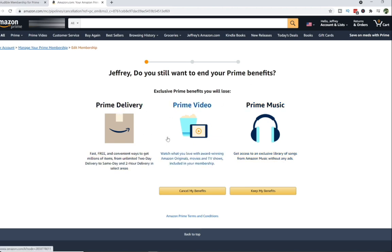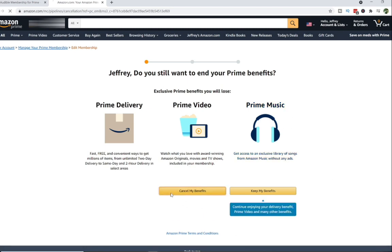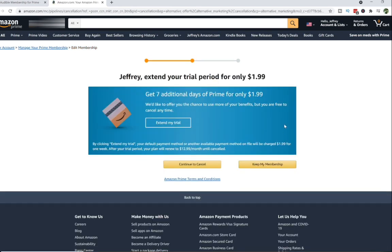Now they're going to let you know that if you're canceling, you're going to lose your Prime Delivery, your Prime Video, and your Prime Music options. Do you still want to end your benefits? So you hit Cancel My Benefits. And in this case, they're even offering me another offer — I can get an additional seven days of Prime for only $1.99, so they want me to extend my trial. But I am just going to continue to cancel. You have to keep canceling through all of these prompts until you actually get a screen that gives you a confirmation saying your membership is canceled. If you don't get that screen, they're just going to keep your membership going, and whenever it's supposed to renew, you are going to have it automatically renewed. So make sure you are clicking all the way through the prompts to cancel, and don't stop until you get a message saying that your membership has completely canceled. So that is how you cancel it on a desktop.